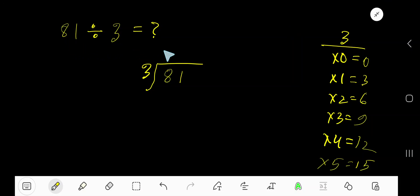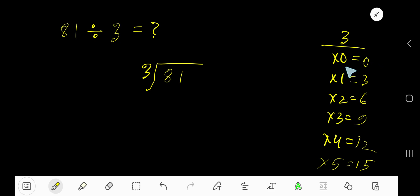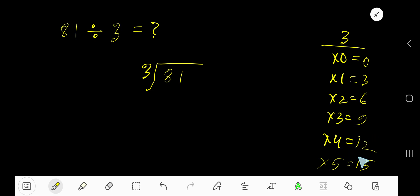81 divided by 3. Here, 3 is the divisor, so we need the multiplication table of 3. 3 times 0 is 0, 3 times 1 is 3, 3 times 2 is 6, 3 times 3 is 9, 3 times 4 is 12, 3 times 5 is 15.